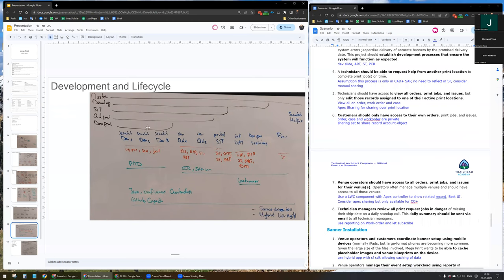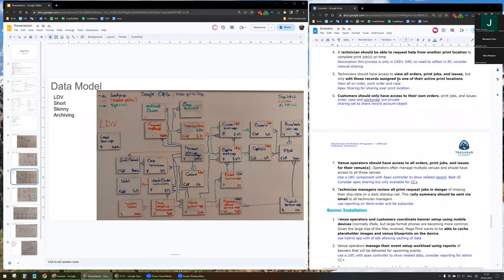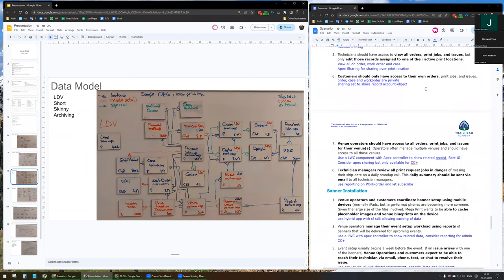A technician should be able to request help from other print locations. I made the assumption that this process is only in CID plus SAP. I did consider manual sharing of the work order but it won't help. To view all other print jobs and issues, I would like to add records assigned to one of the active print locations. I will give view all on all work orders and cases, and use Apex sharing for sharing over the print location.